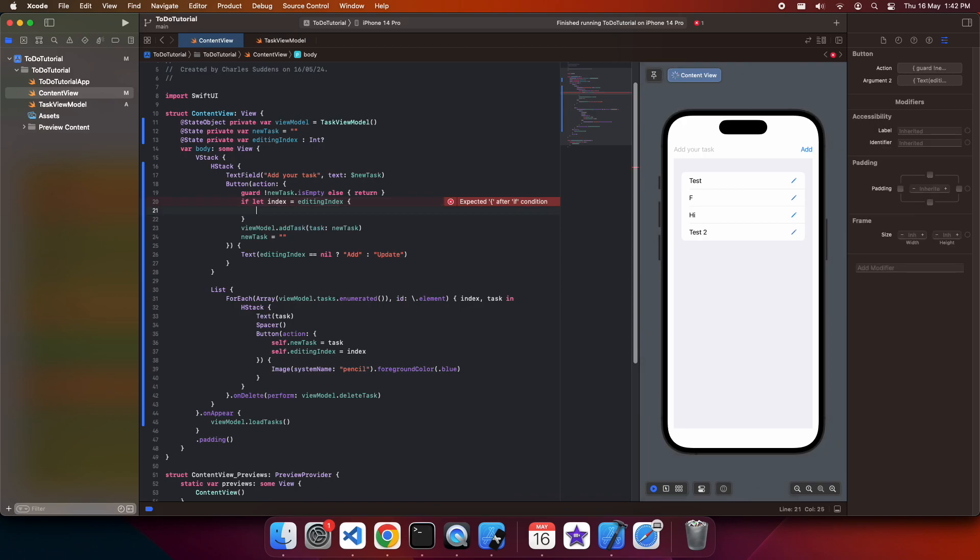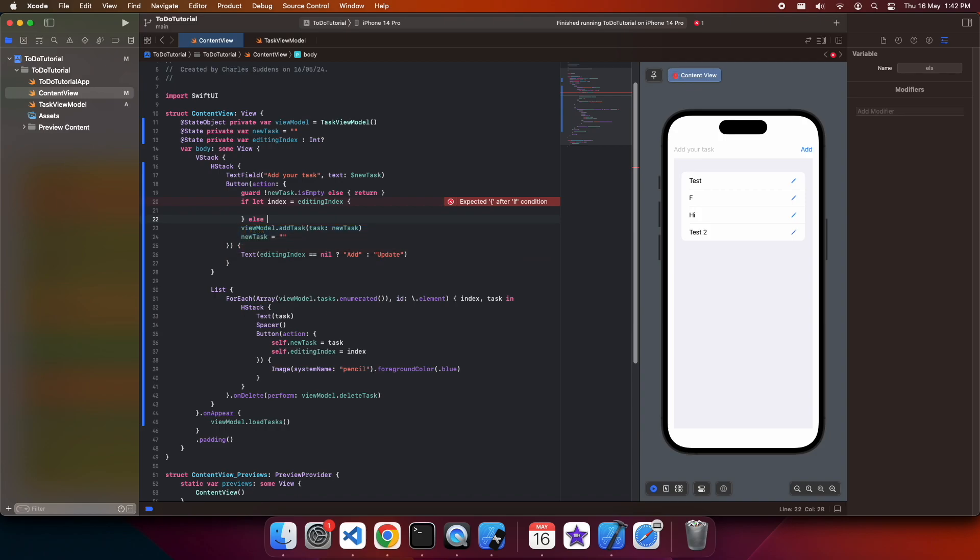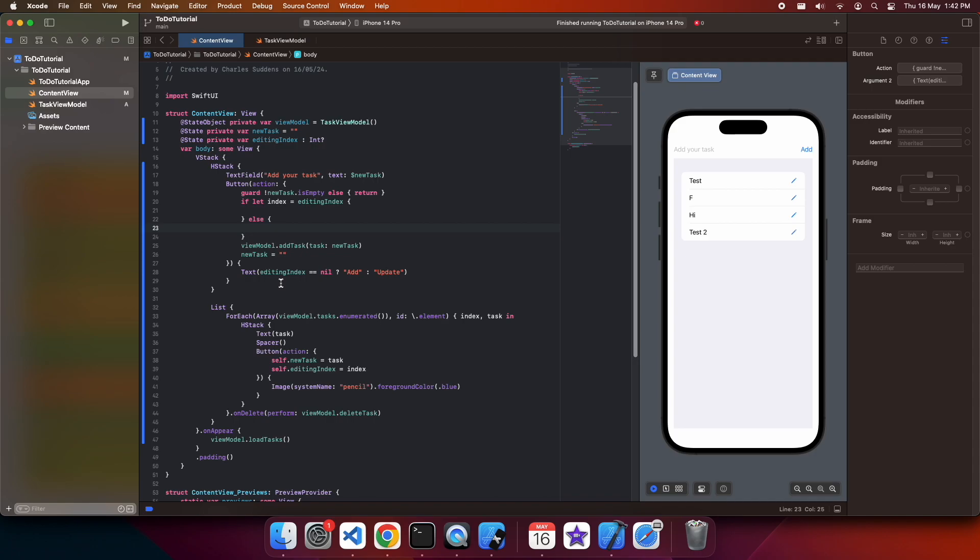So if there is an editing index, I'm going to go and edit, otherwise I'm going to go and add the task. I can still keep that clearing the task to an empty string outside of the if statement because that's going to happen regardless of whether I'm editing or adding a task.